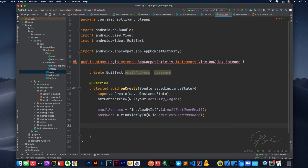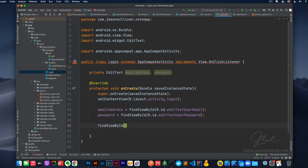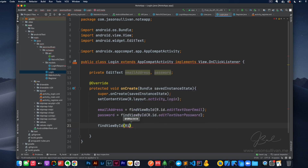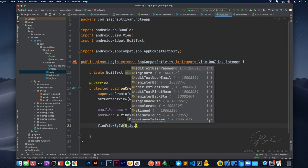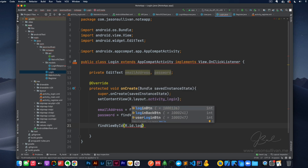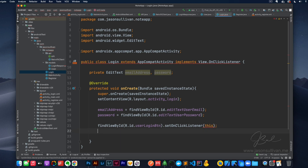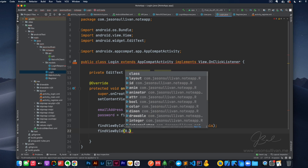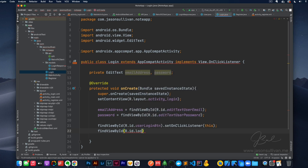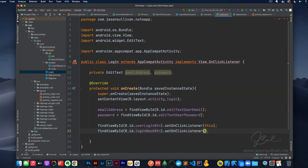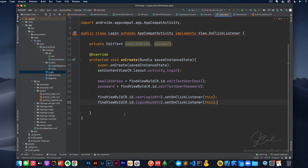All right. And then lastly we also have to find our button there. Actually we need both buttons, right? We've got the login button and yeah, we need both — so it's two buttons, not just one. R.id.userLoginButton.setOnClickListener(this), and then findViewById R.id.loginBackButton.setOnClickListener(this).